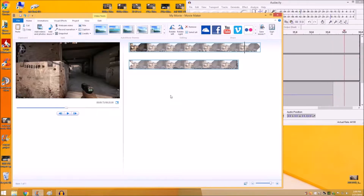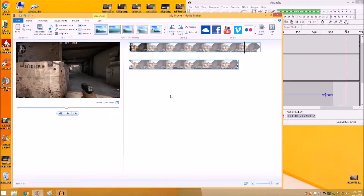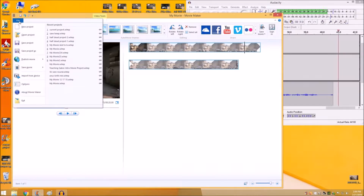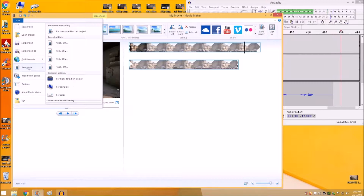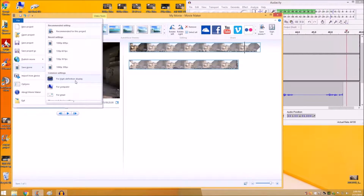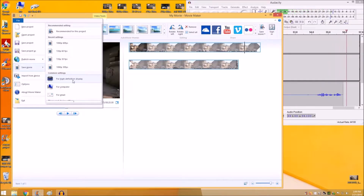After you get all your edits done and you're completely done with everything you want to do and you're ready to save your movie, when you go to File and you Save Movie, instead of just going for High Definition Display, go ahead and scroll down to the bottom where you can create custom settings.